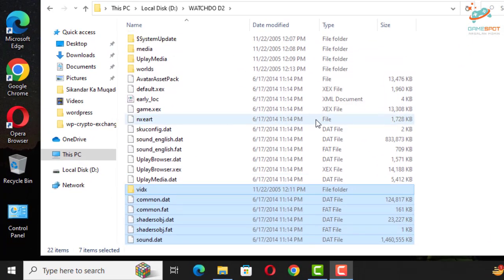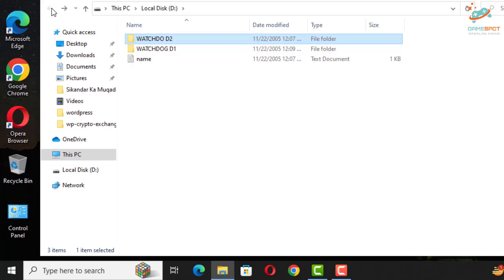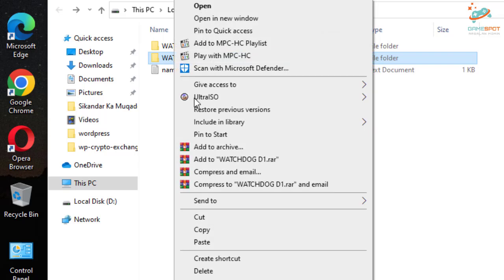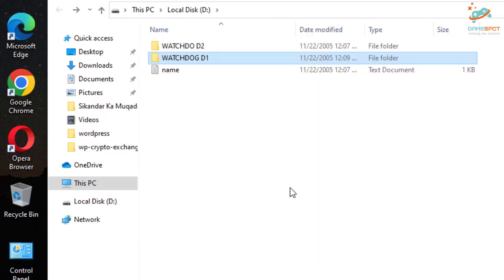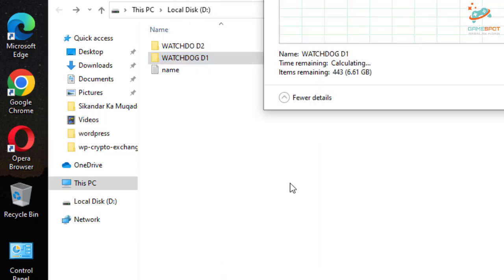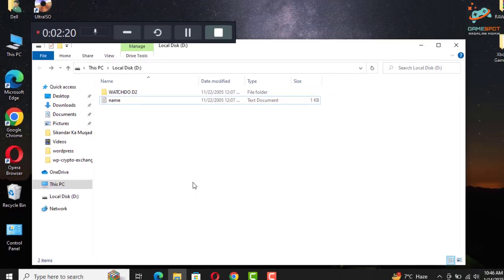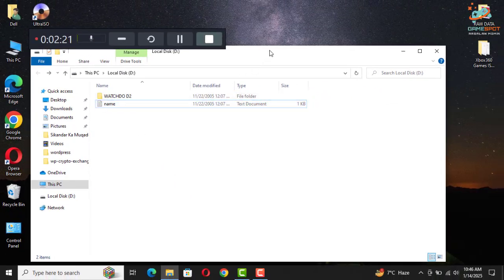Now go back and you can delete this disk one.